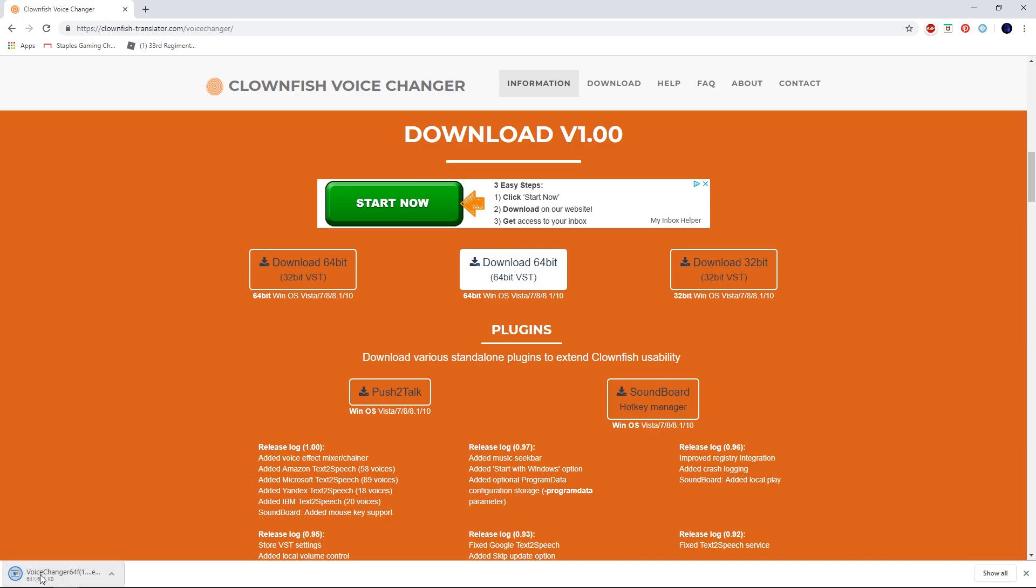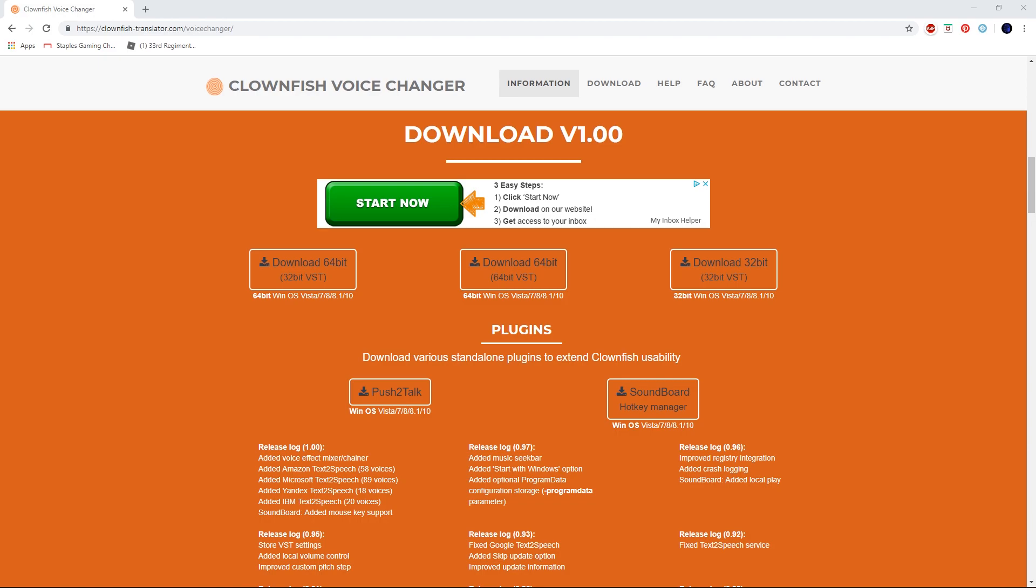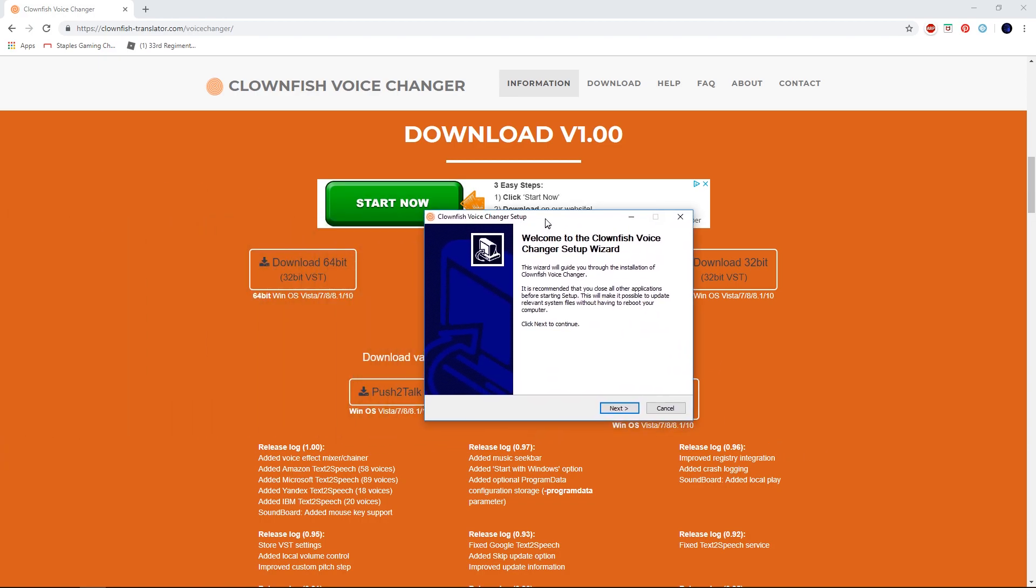You're gonna want to open up that download. It'll say, 'Do you want to allow this app to make changes to your device?' You just hit yes. Hold up, I have to drag this over to my monitor.